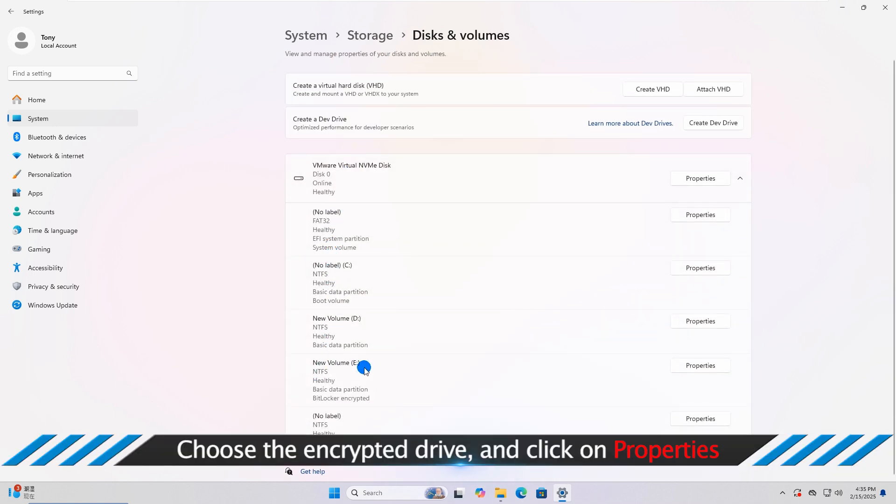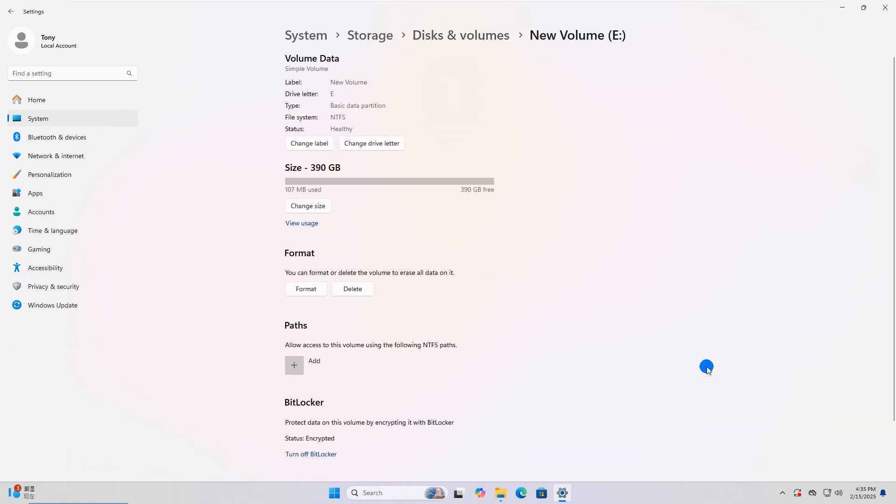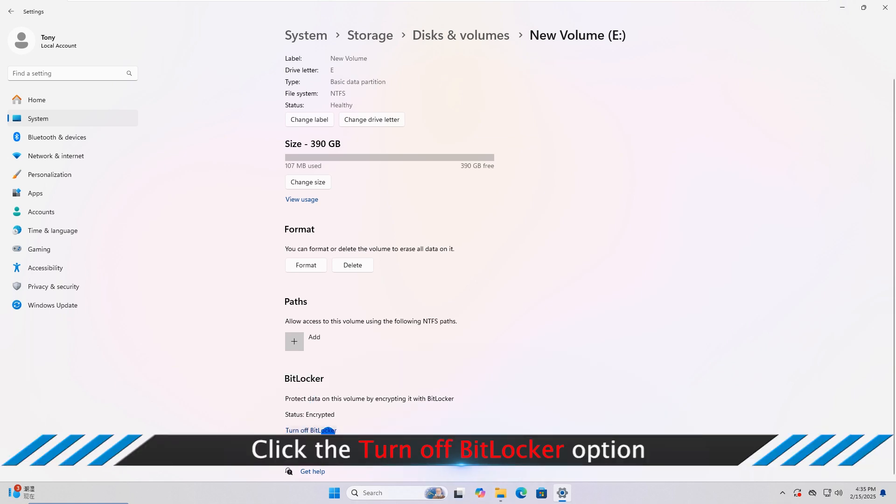Go to the Encrypted Drive and click Properties. Go to the BitLocker section and click Turn off BitLocker.